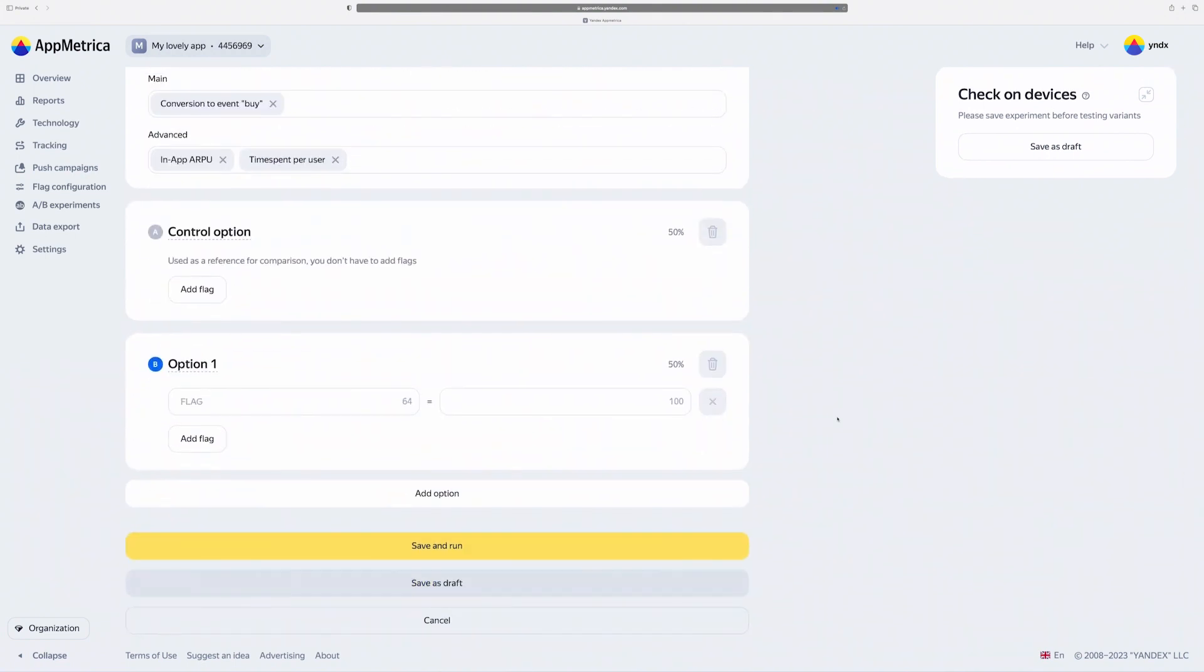The last block is changes. Here I can configure a few options. I can create up to 26 options here, but I need only two A and B. Option A is control option. It will be used as a reference. But I could add some changes here as well.